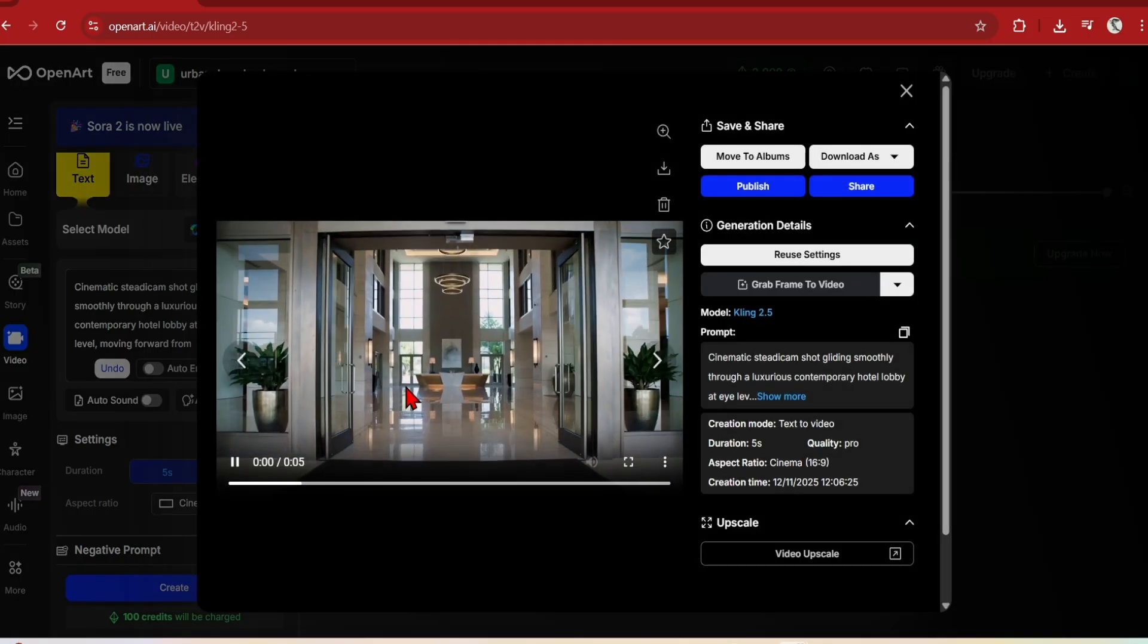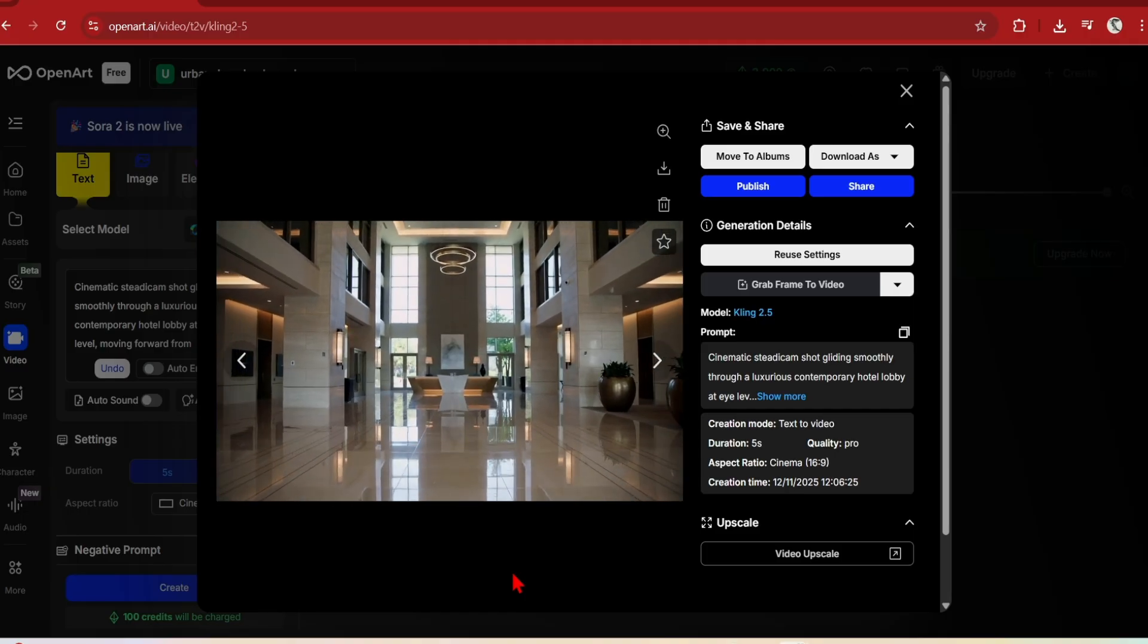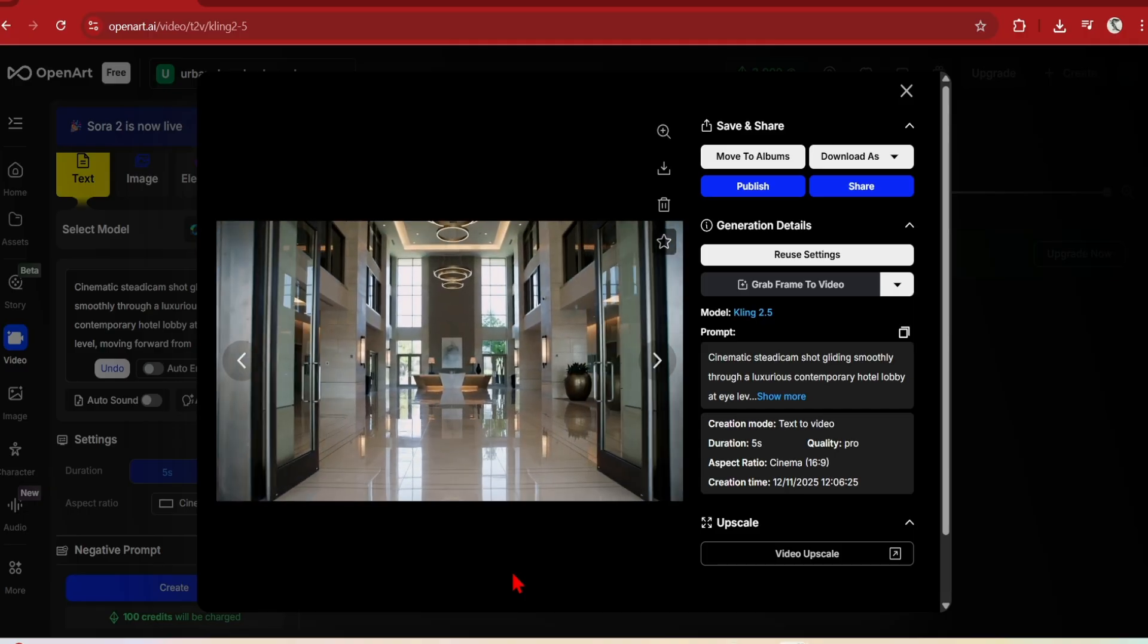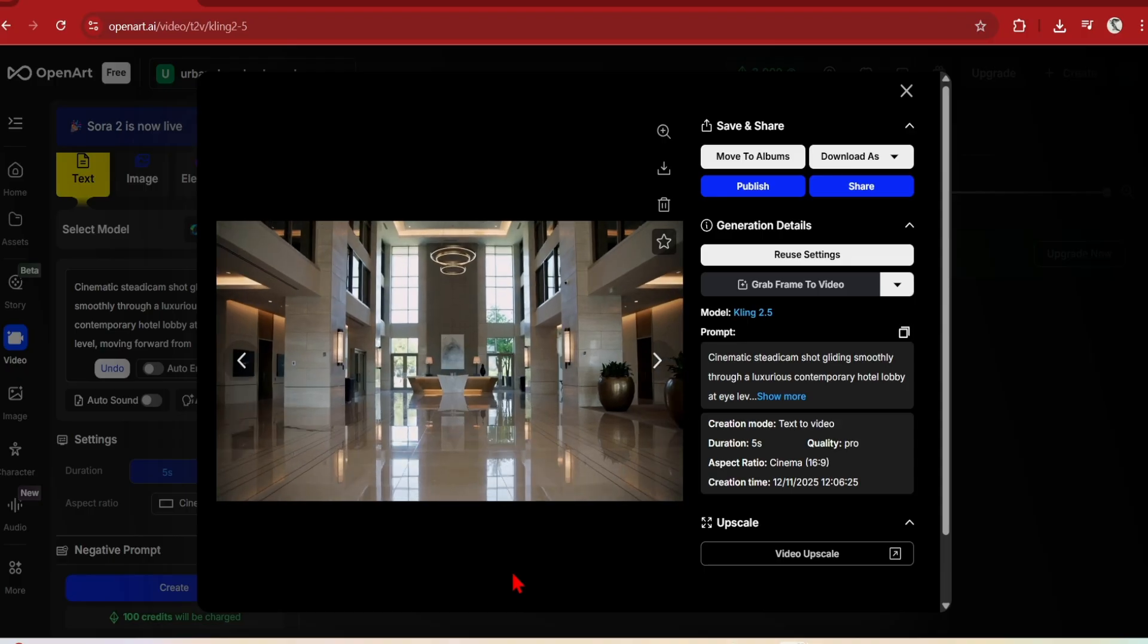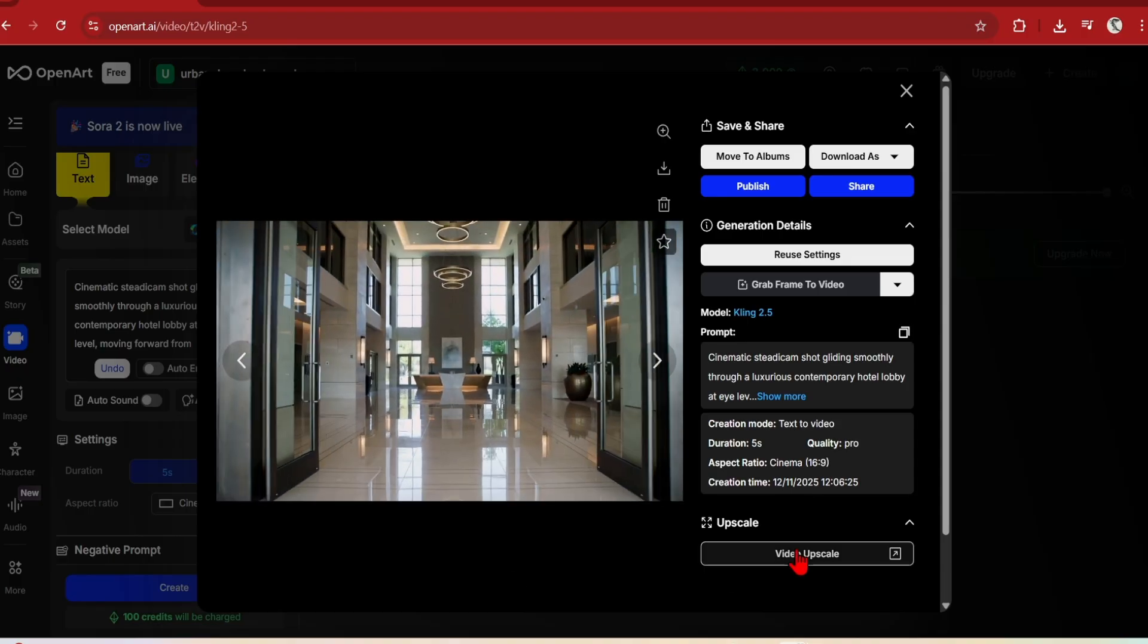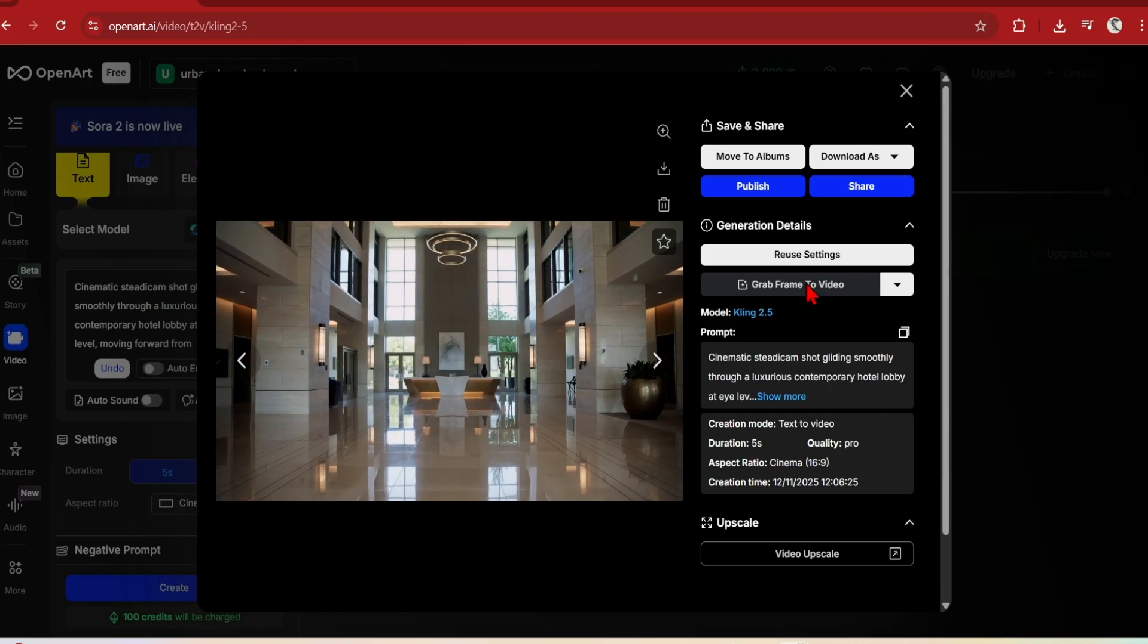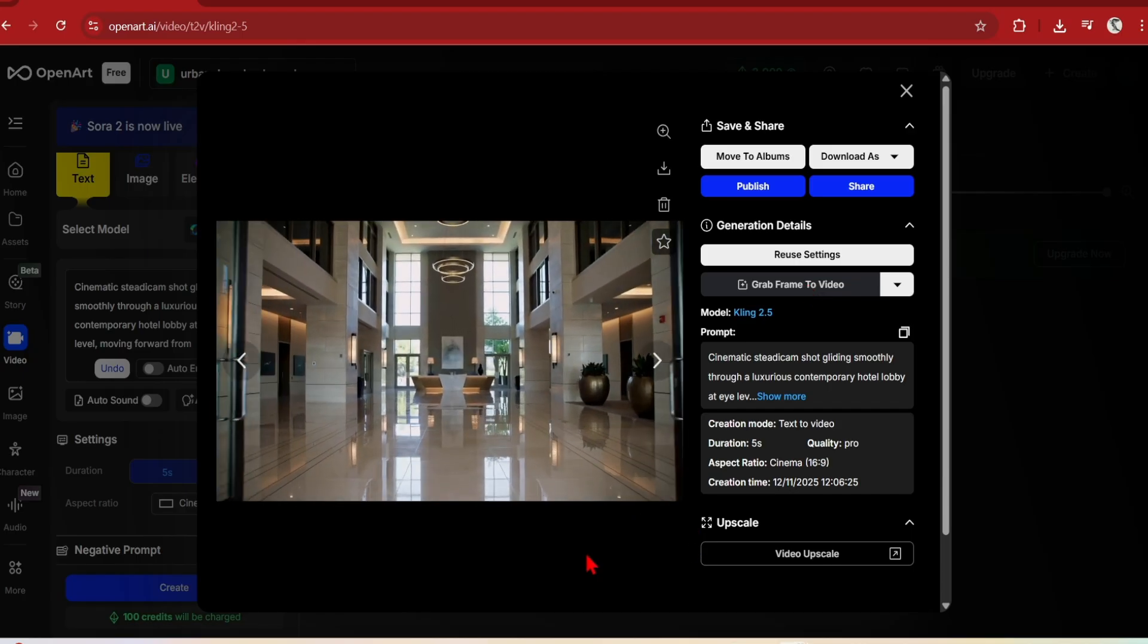The first video is a simple camera movement through a symmetrical architectural lobby. It is very clean, well lit, and transitions from the doors to the inside quite smoothly. It has done a good job here in the architectural scene generation and video animation. On the right, you can also take the last frame and easily extend the video.